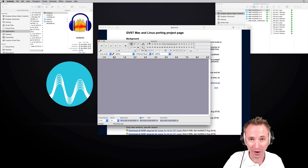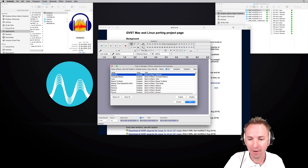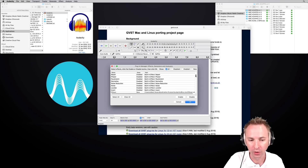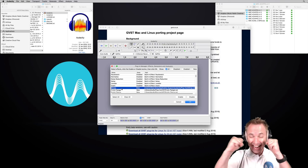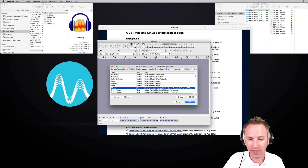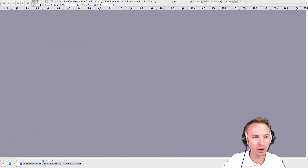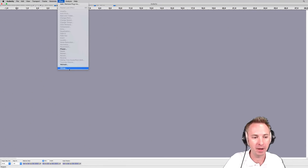This is where it gets fun. Go into the Effect menu of Audacity, then Add/Remove Plugins, and if you've done everything correctly, you should be able to scroll down until you see GSnap. GSnap on a Mac — auto-tune, here we come! You'll see it's a new plugin; just click Enable and click OK. Now if you go into the Effect menu, GSnap appears, ready to use.